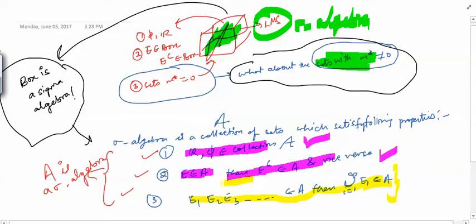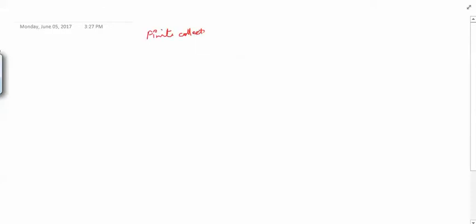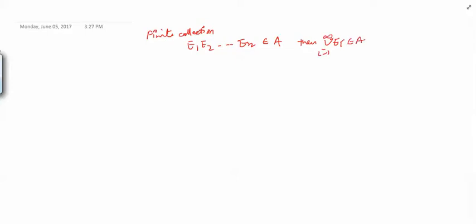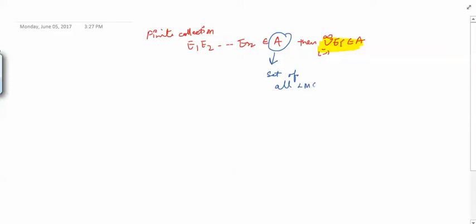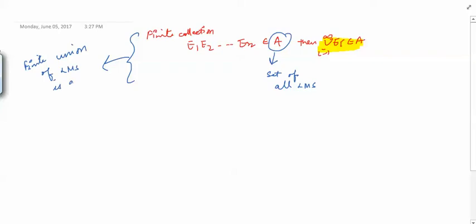Here we have a countable collection to deal with. But before actually proving the full countable union property, in this video we will prove a milder property. That property is: if you have a finite collection E1, E2, ..., EN that are in A, then the union of these sets from i = 1 to N is also in A. So we have to prove that a finite union of Lebesgue measurable sets is a Lebesgue measurable set, where A is the set of all Lebesgue measurable sets.